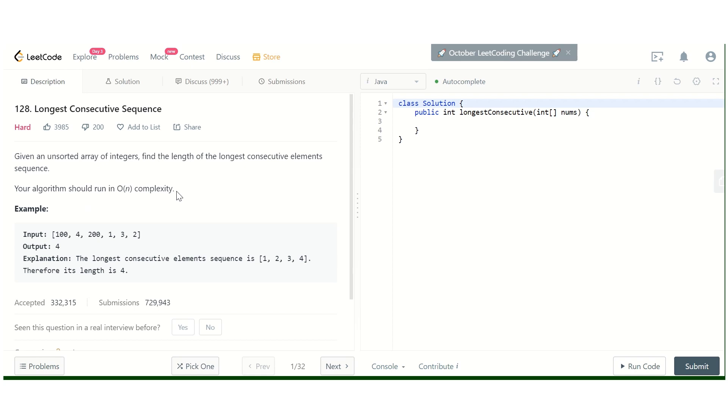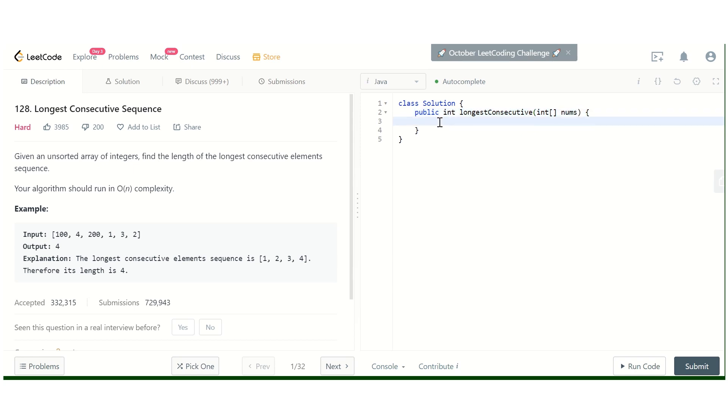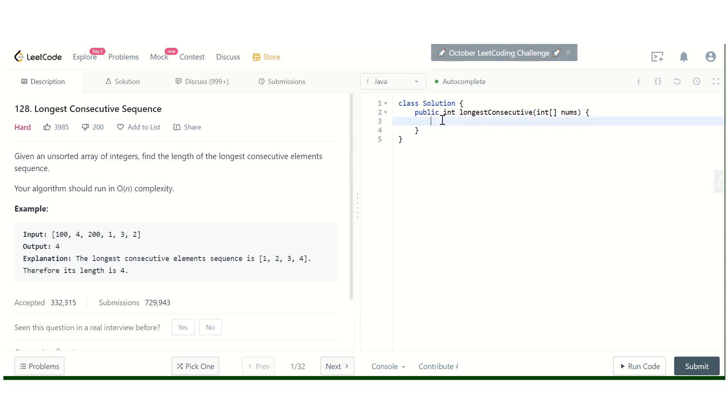The question is how do we do it in order of n complexity. So what we can do is we can keep this input nums into a HashSet, and then apply the same approach on that HashSet. In that case we don't have to sort the array. So let's start coding the order of n approach.